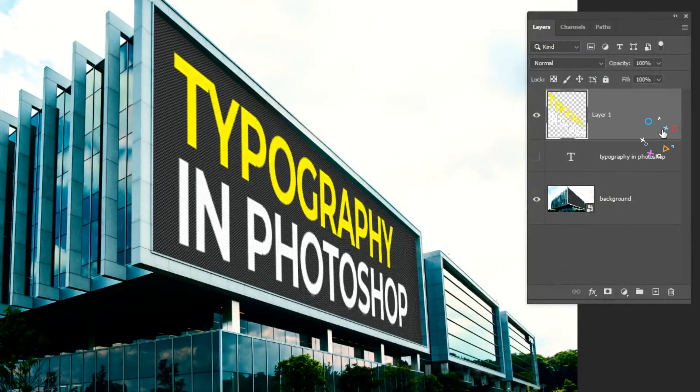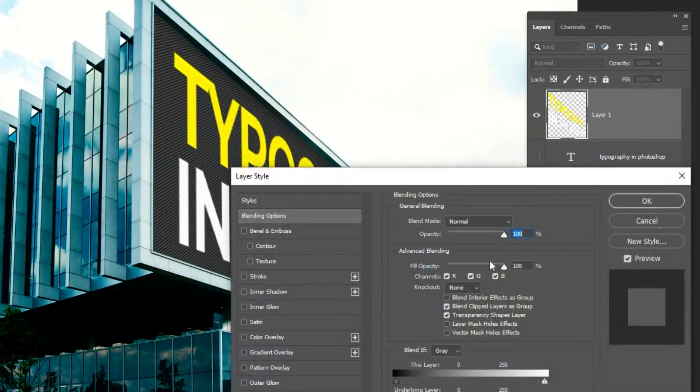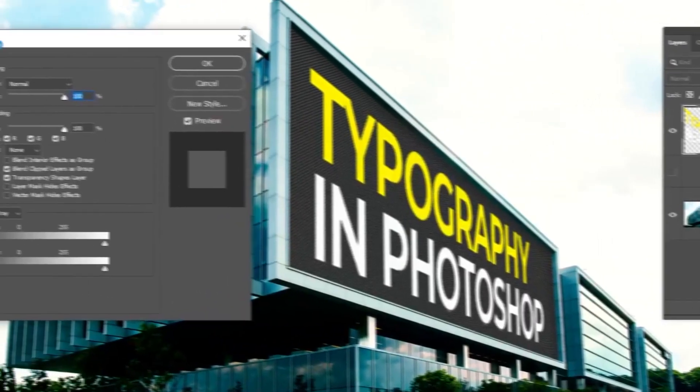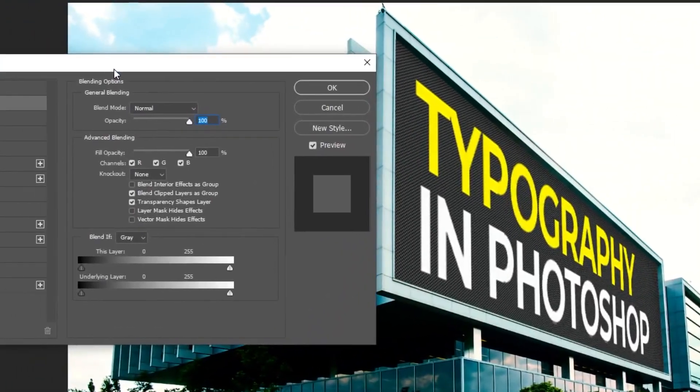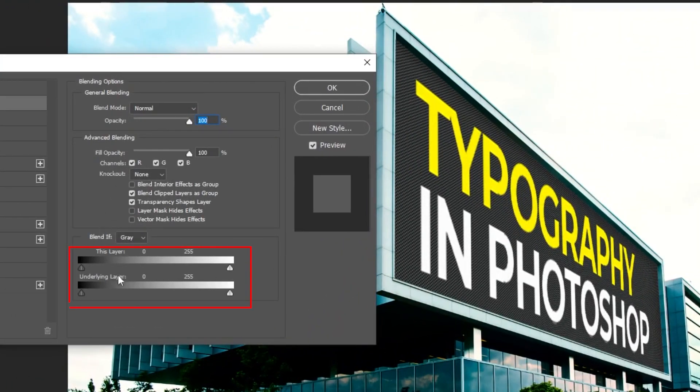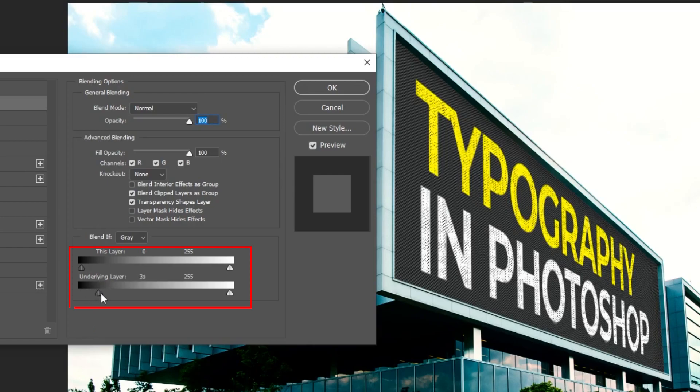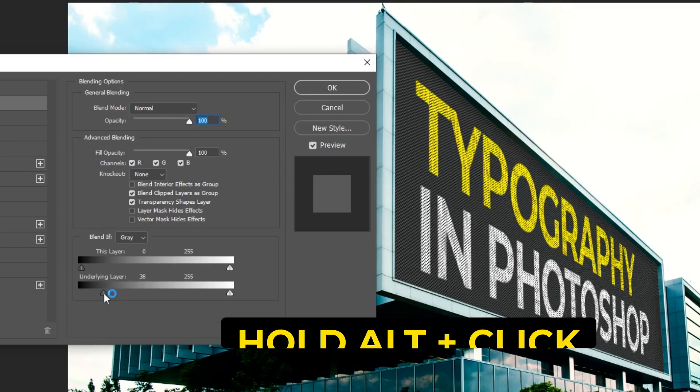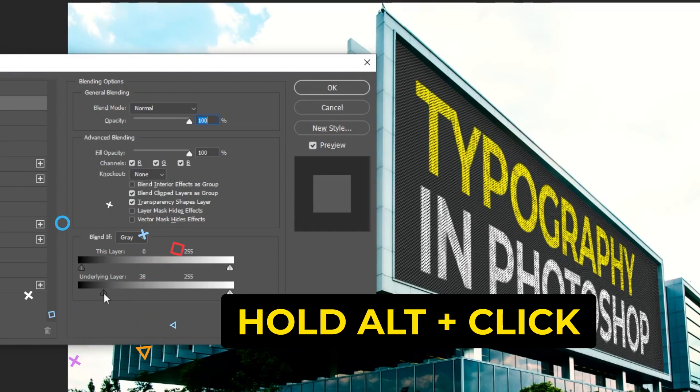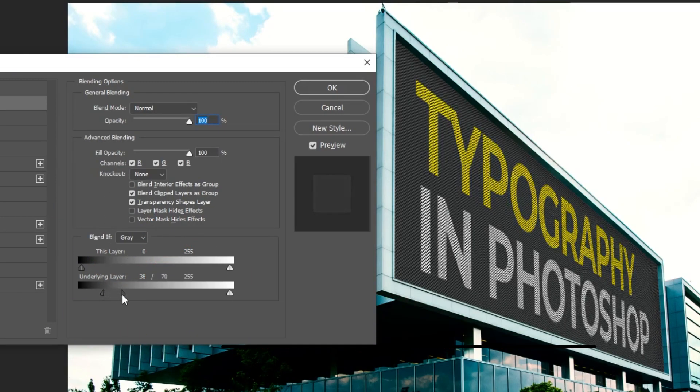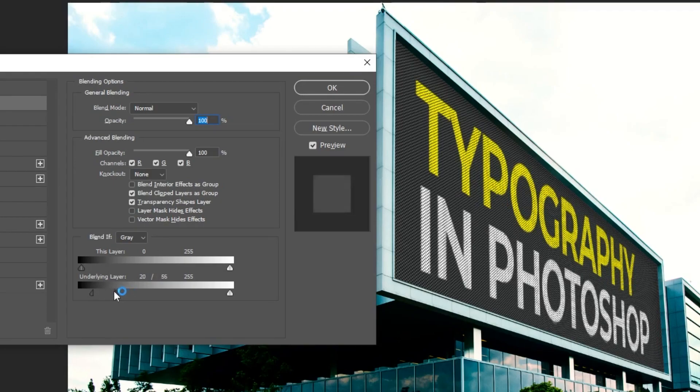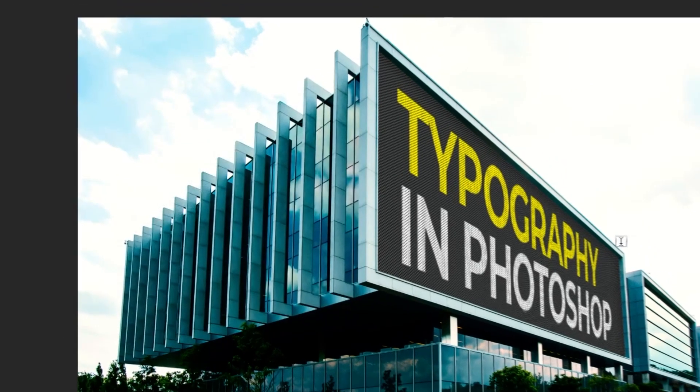Double-click on the layer to open the blending options. Drag the underlined layer to the right. Hold Alt and click to break it into two. When you finish press OK.